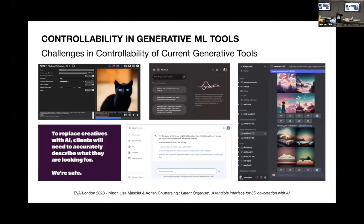So we need to find new ways to work with these new tools. We need methods that feel more natural and flexible. Latent Organism is designed to address the lack of embodiment in human-AI collaboration.